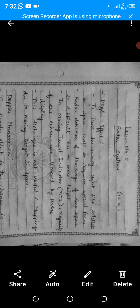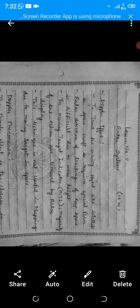The radar detection and tracking of deep space objects is very difficult because of the height at which the satellite or spacecraft is located. Detecting and tracking a moving target at that height is challenging because it is very far away.